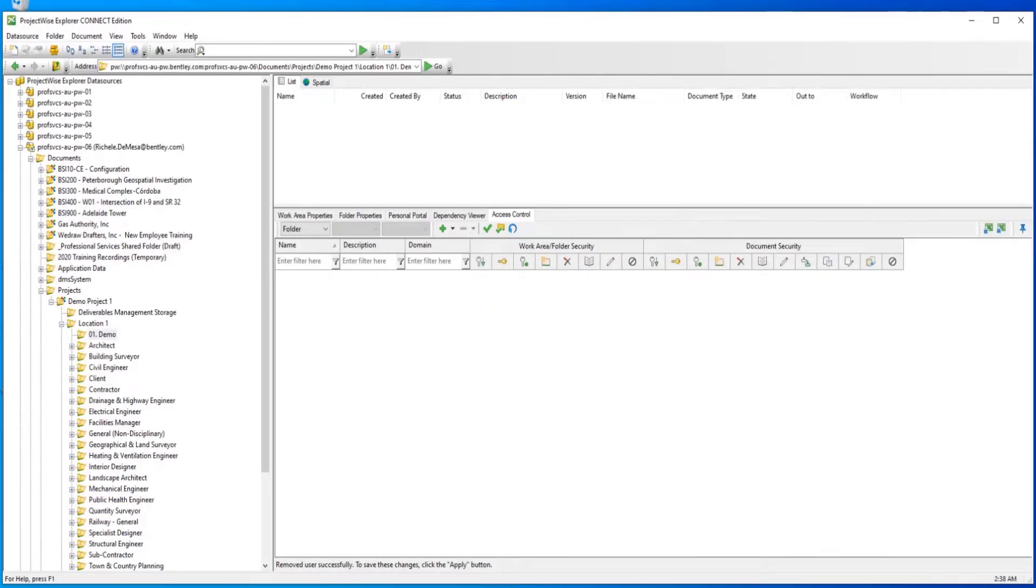In this video, we will provide an overview of the Access Control tab located in the ProjectWise Explorer Preview pane.